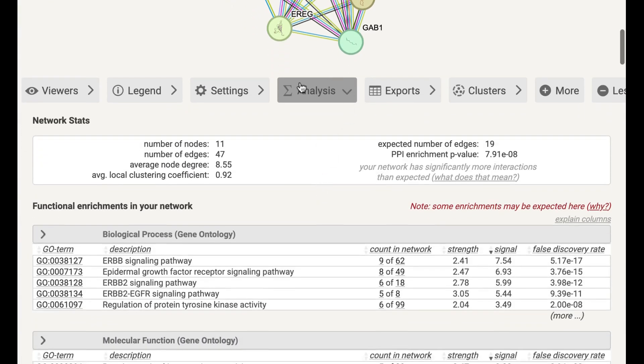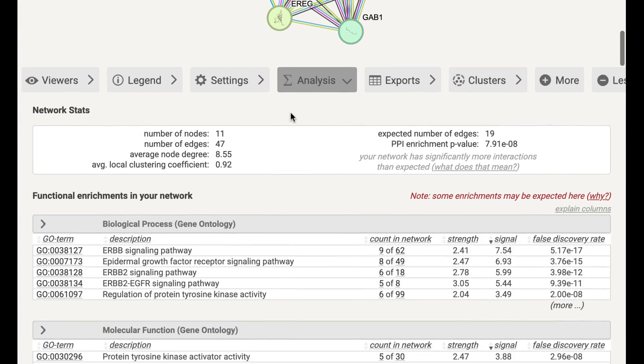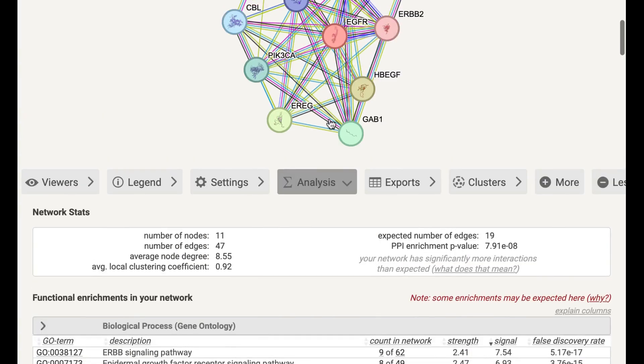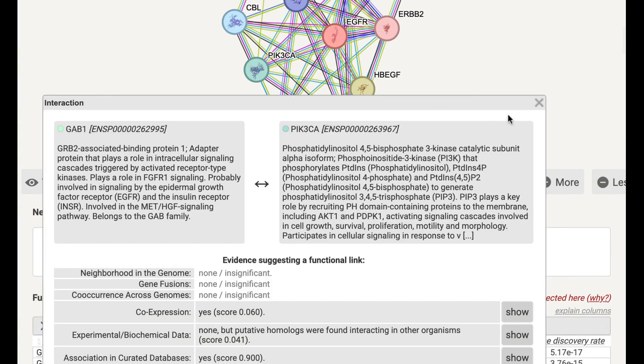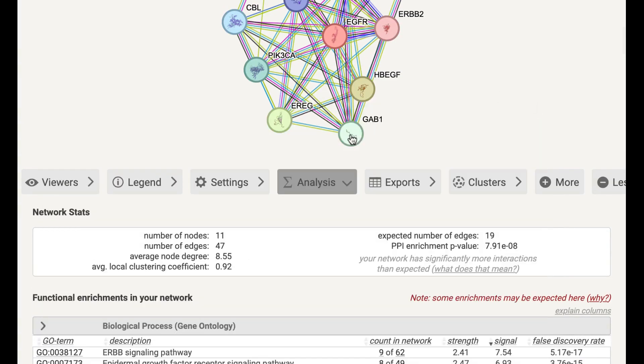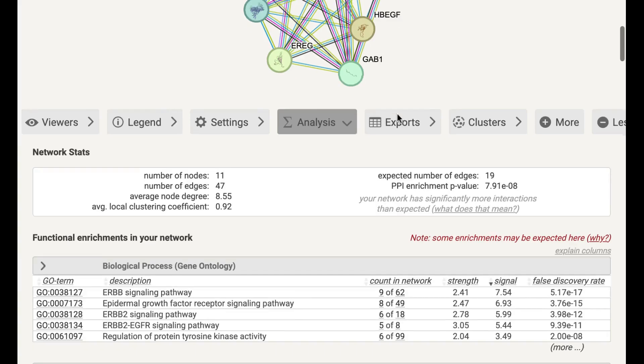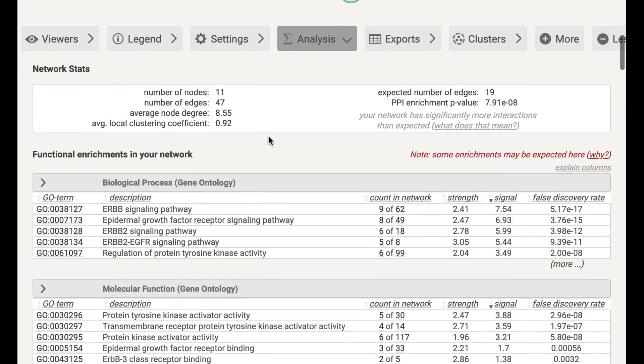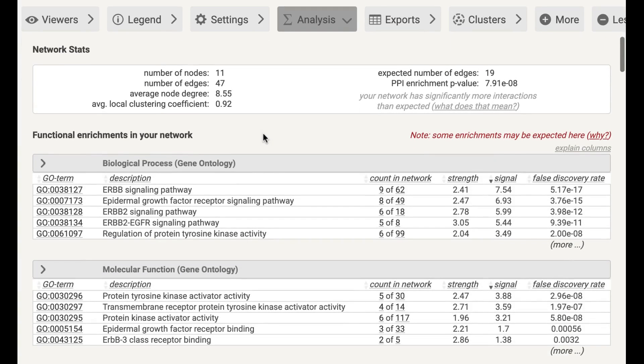Here you can see the number of nodes are 11, number of edges are 47. These lines are known as edges, and these circles are known as nodes. And here you can also see the enrichment value as well.